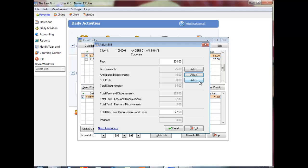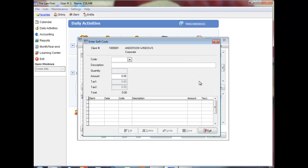Click Adjust beside Soft Cost to enter soft costs. Select the disbursement code. Enter the description of the soft cost and enter the amount or quantity. Click Save. Continue entering soft costs or click Exit to return to the Adjust Bill screen.